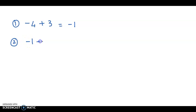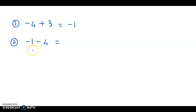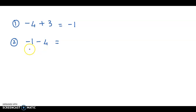Next example: minus 1 minus 4. This is like taking away 1 and then taking away 4. Subtraction means taking away, so taking away 1 and taking away 4 means in all you've taken away 5. So the answer will be minus 5.